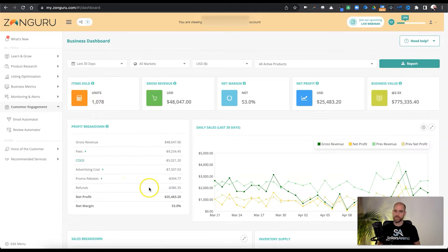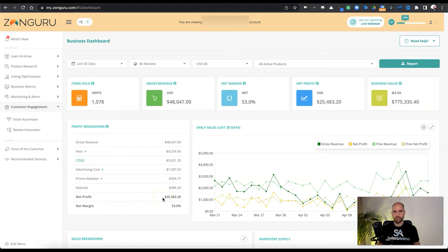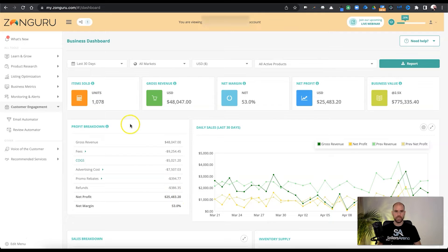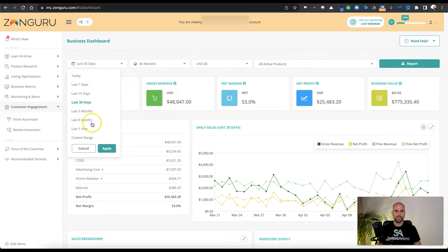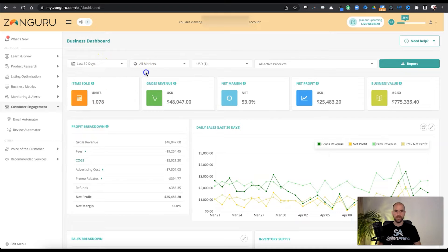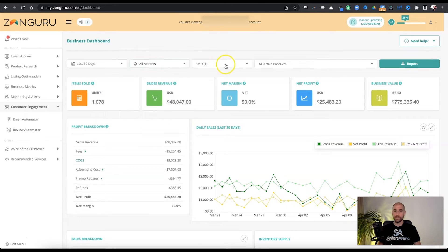And of course, last but not least, being able to see your profit, your actual profit after all said and done and your margin. But yeah, let's jump back up here to the top. So of course, you can select different time ranges. You could do a custom day range, anything you like there.